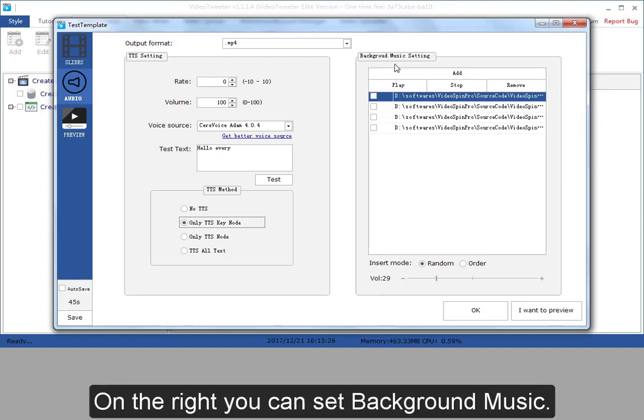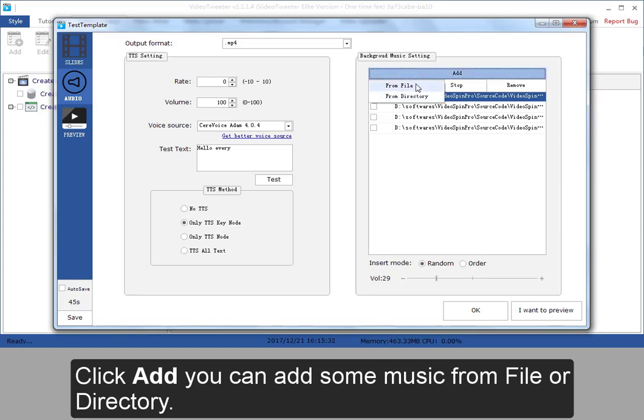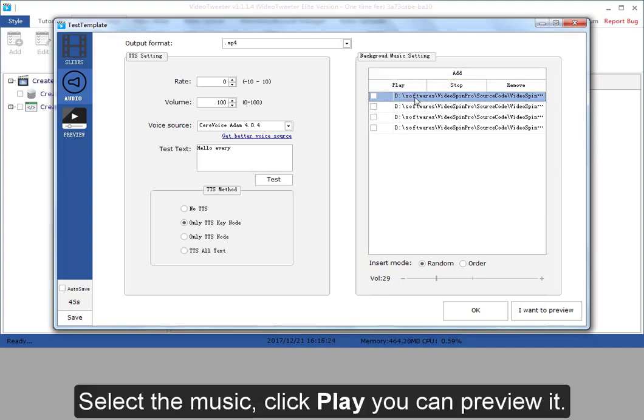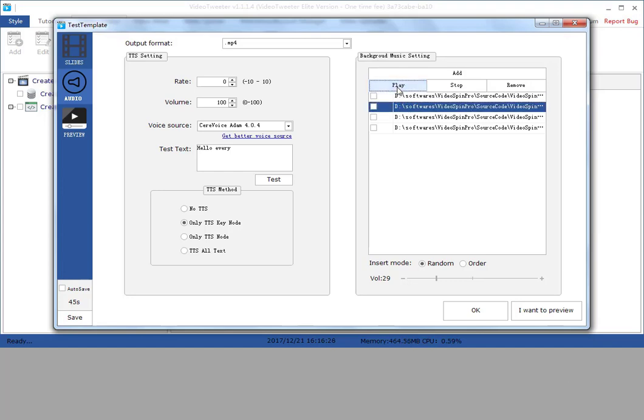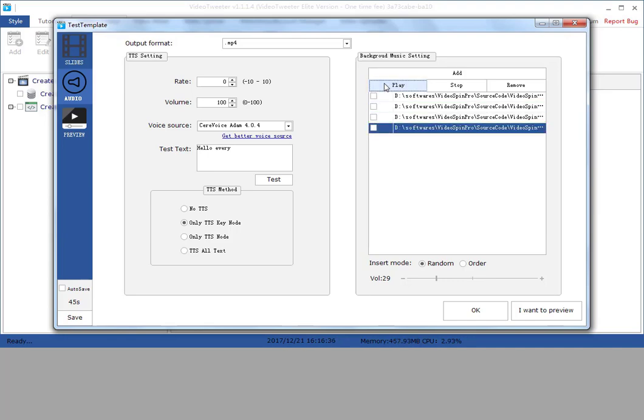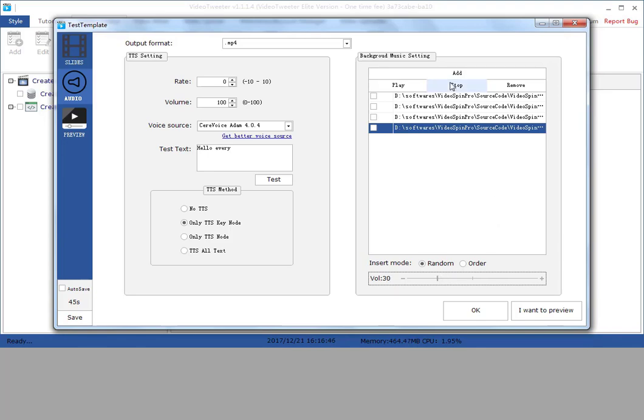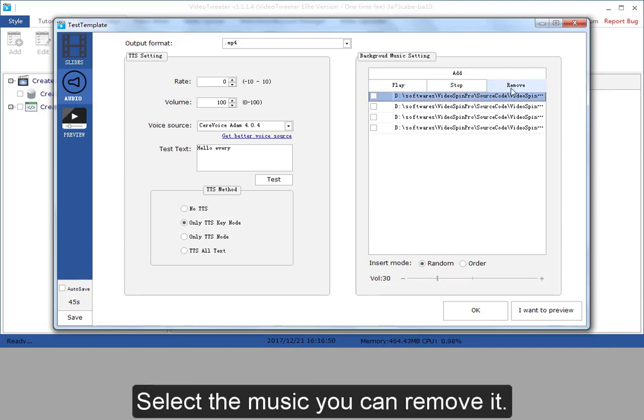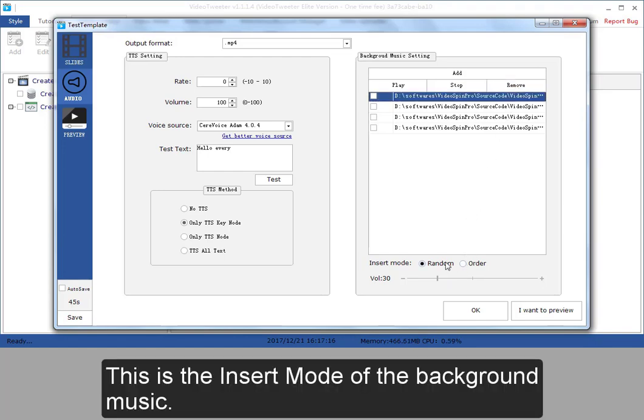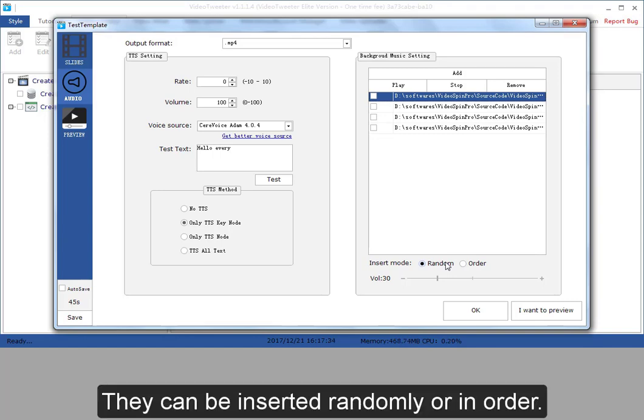On the right, you can set background music. Click add. You can add some music from file or directory. Select the music, click play, you can preview it. Click stop to stop it. Select the music, you can remove it. This is the insert mode of the background music. They can be inserted randomly or in order.